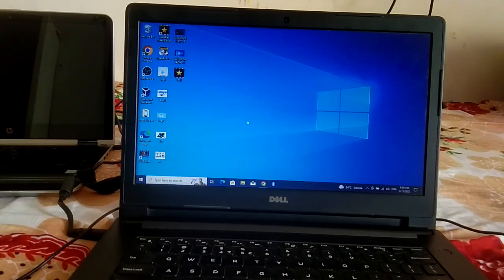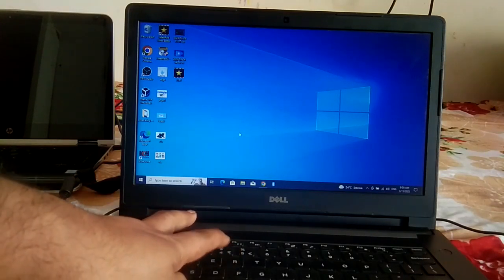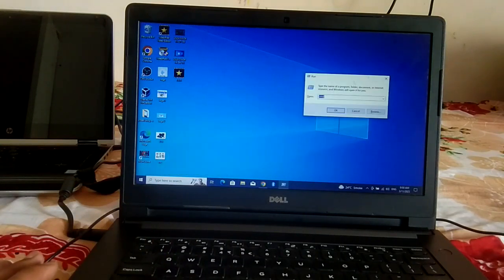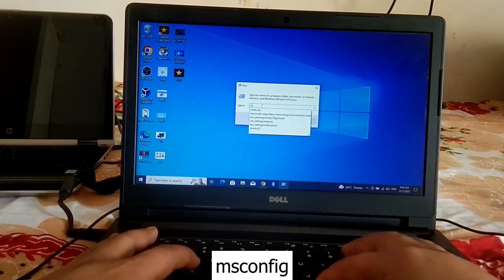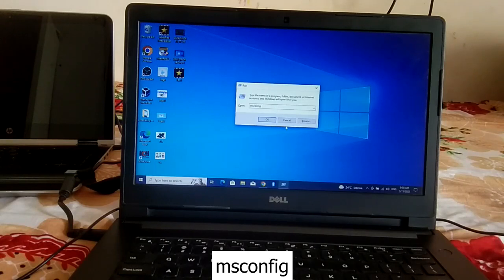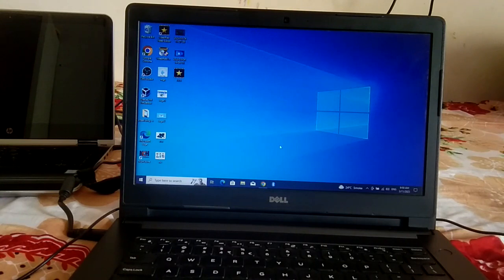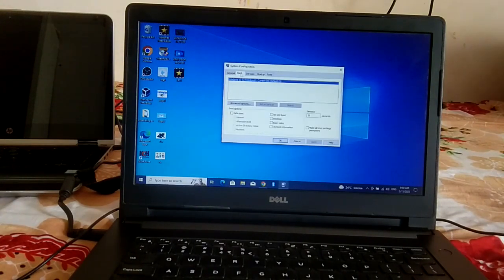The first step is for those who can access their PC. Press Windows + R together, or go to the search bar and type 'run'. You need to type 'msconfig' and click OK. Then go to the Boot tab and check the 'Safe boot' checkbox — you will see the 'Minimal' option.